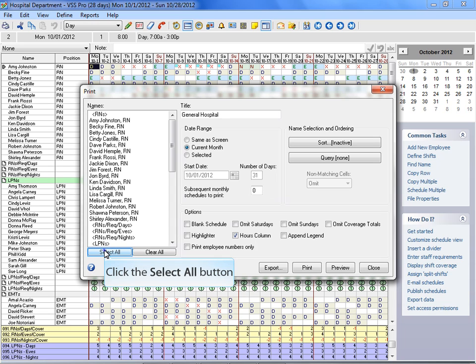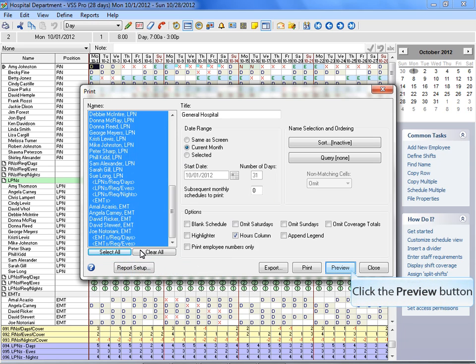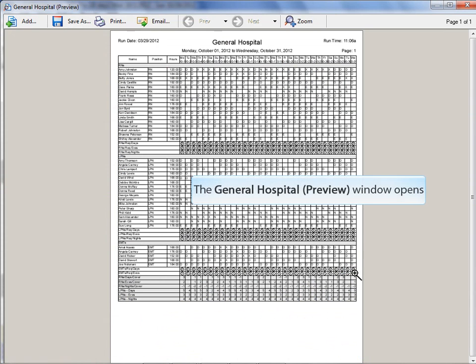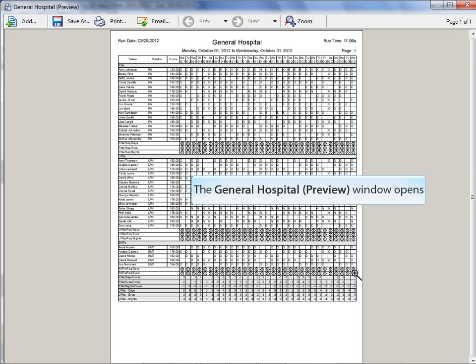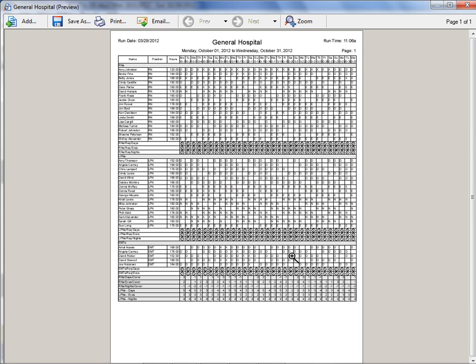This will always be the first item listed in the Reports menu. This is also an easy way to print the schedule exactly how you see it on screen.